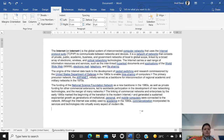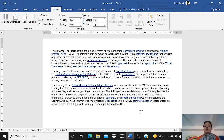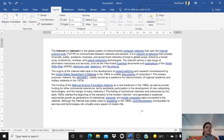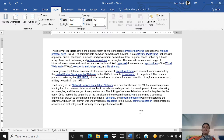Okay, till today we saw how to start MS Word, how to enter text, how to use cut, copy, paste, undo, redo, repeat options, how to delete text, how to check spelling and grammar. Today we'll be learning about few features of the paragraph options.